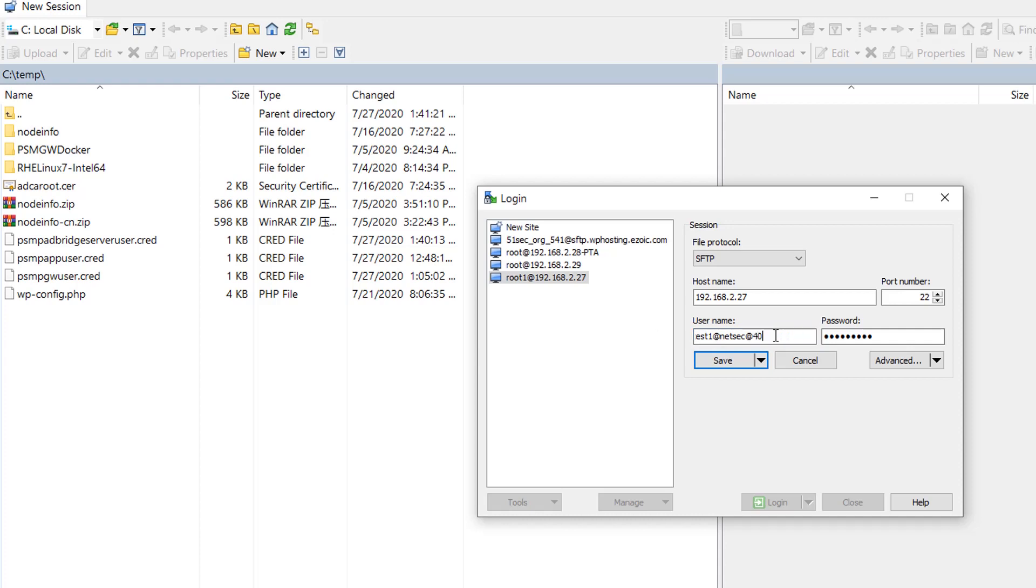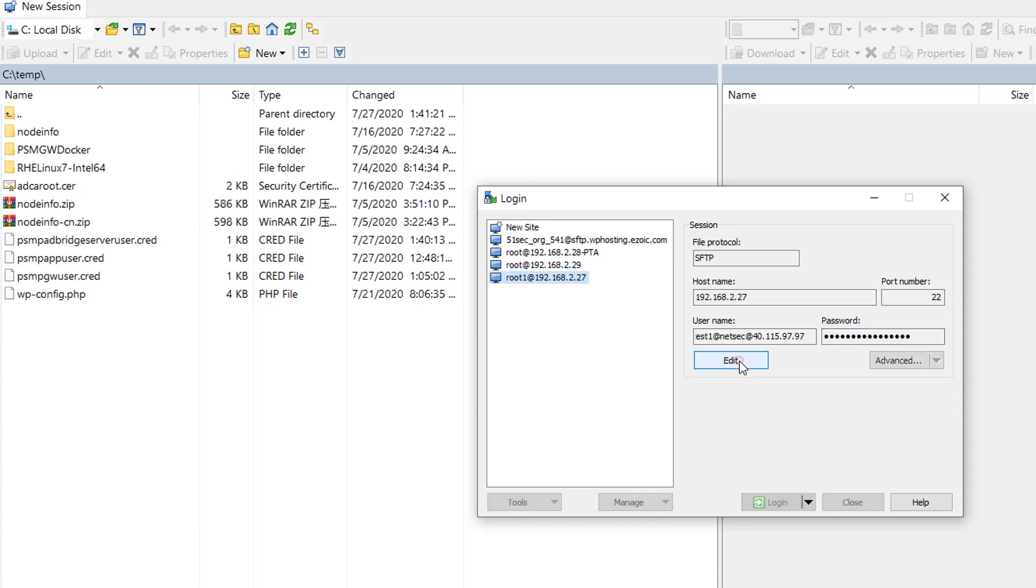40.115.97. The password will be test1 password. Save.